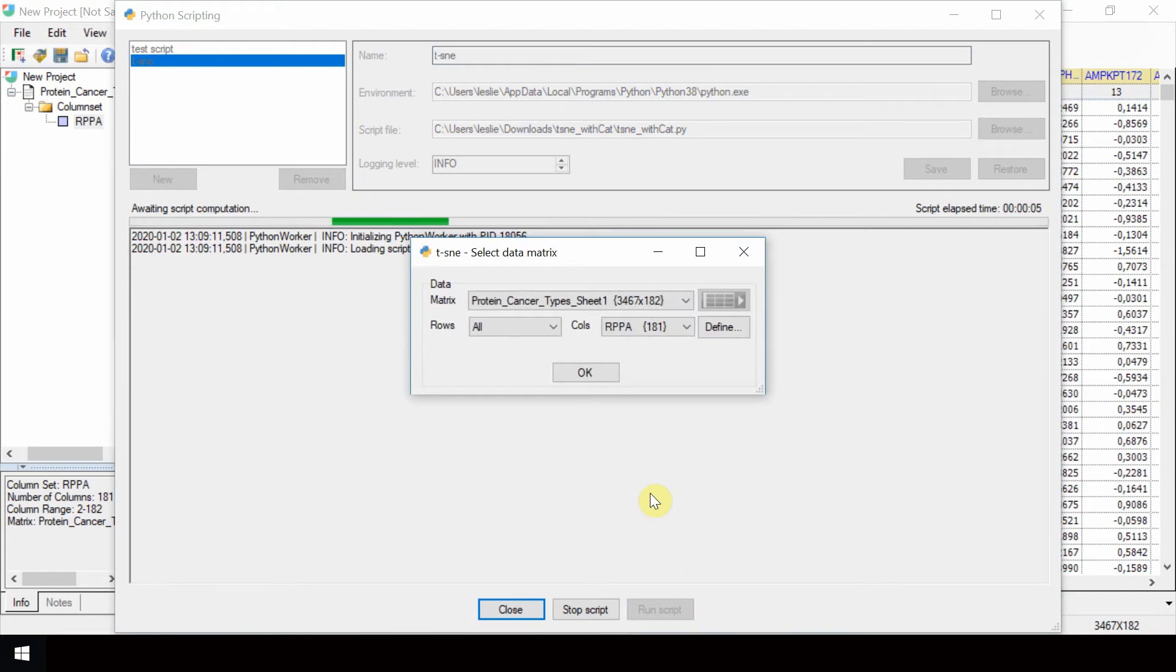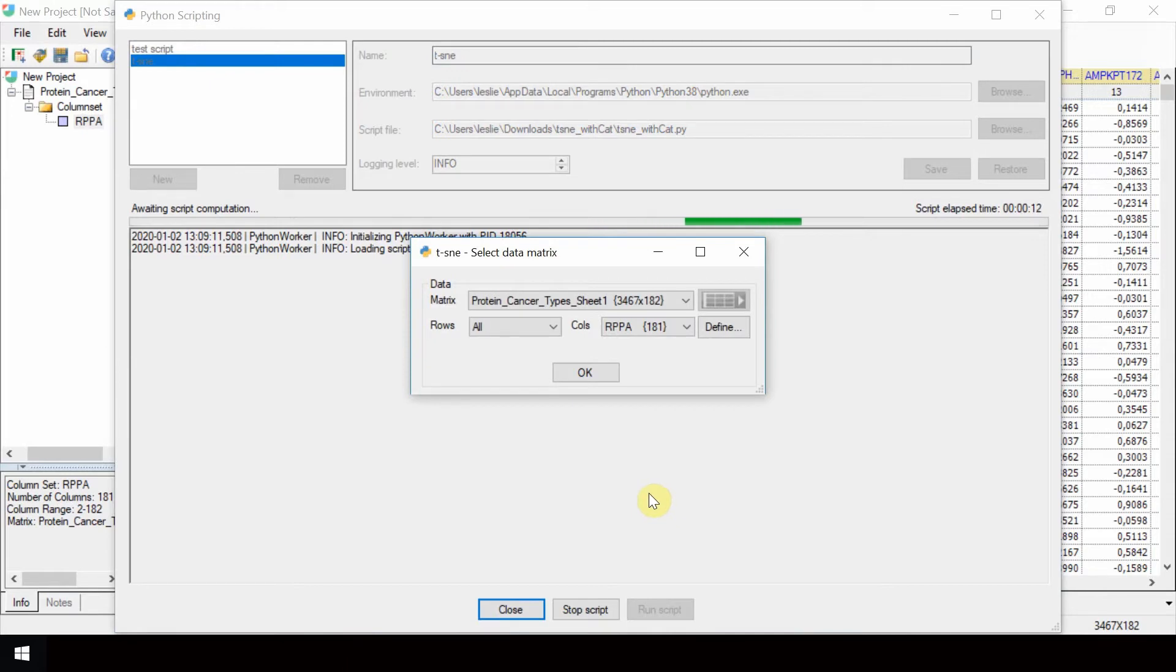A first dialog box will appear to define the X data matrix to perform the TISNY on. This works in the same way as when defining inputs for analysis in Unscrambler.